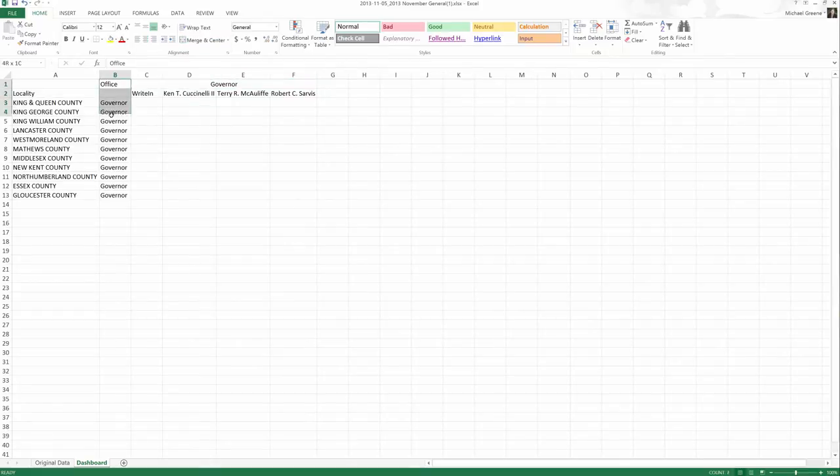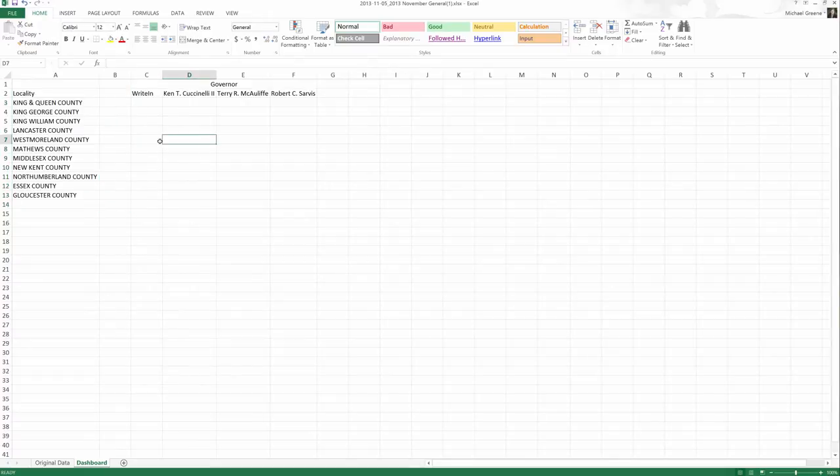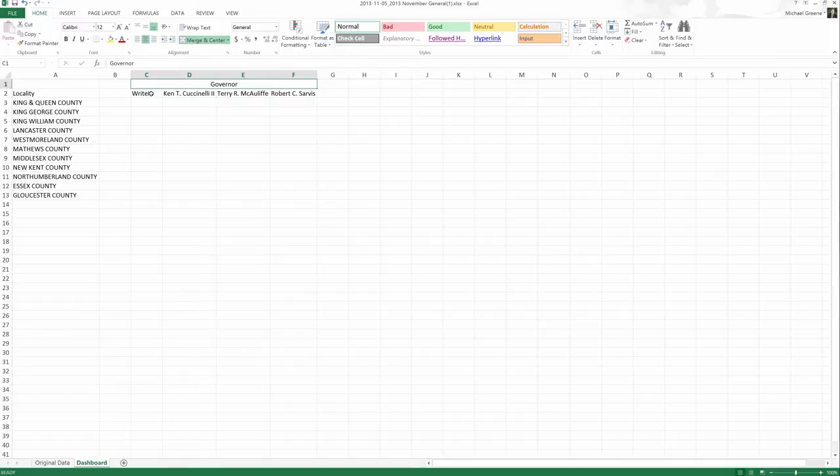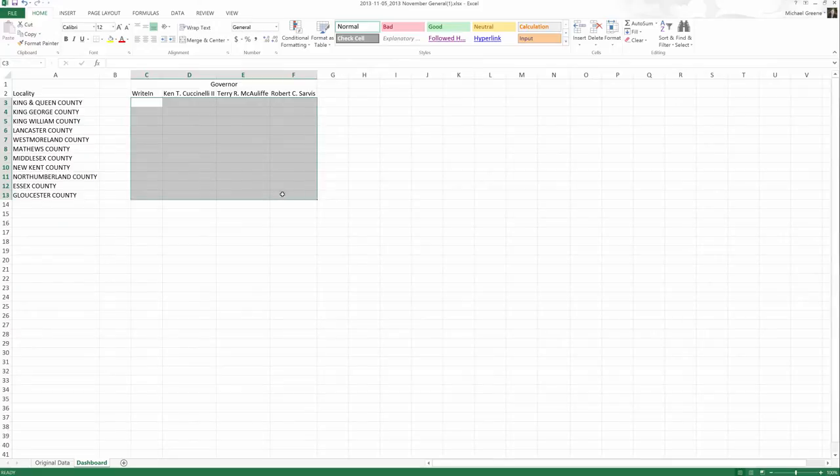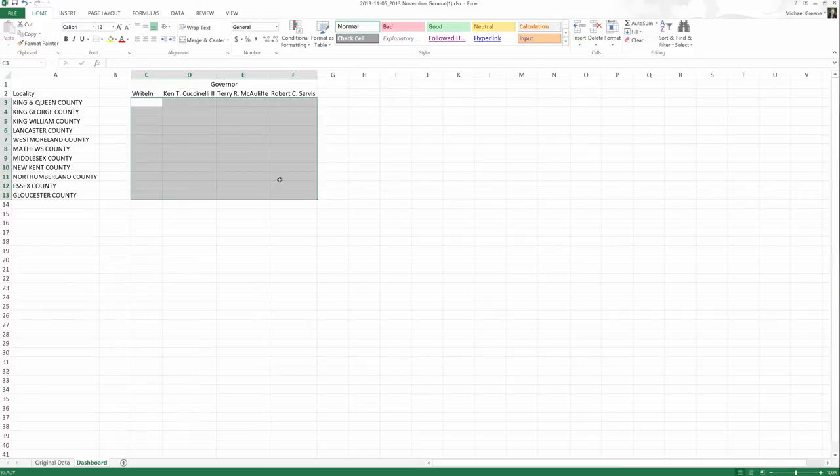Now I can actually get rid of everything here. And we would know that governor is the office that we're talking about. We've got four options. And then these cells will be filled with that particular option for that particular county. So we'll have a grid, so to speak.